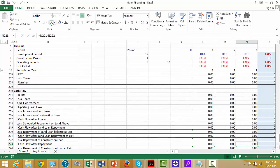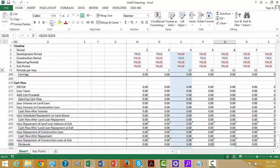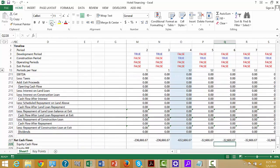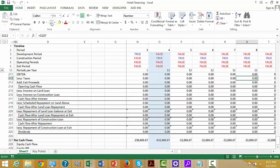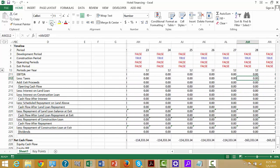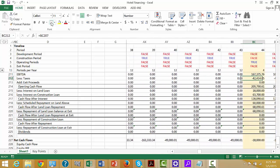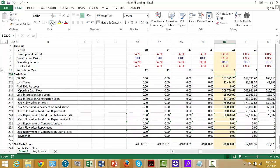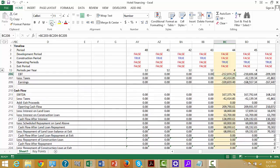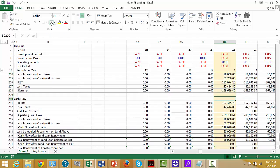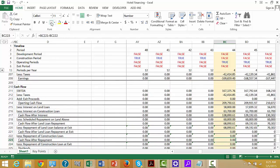Let's just look at our cash flow statement a bit. So far we have nothing — we're just taking out. And then as soon as we begin the project, here's how much we have. We had a negative tax. Here's our interest and our repayment.